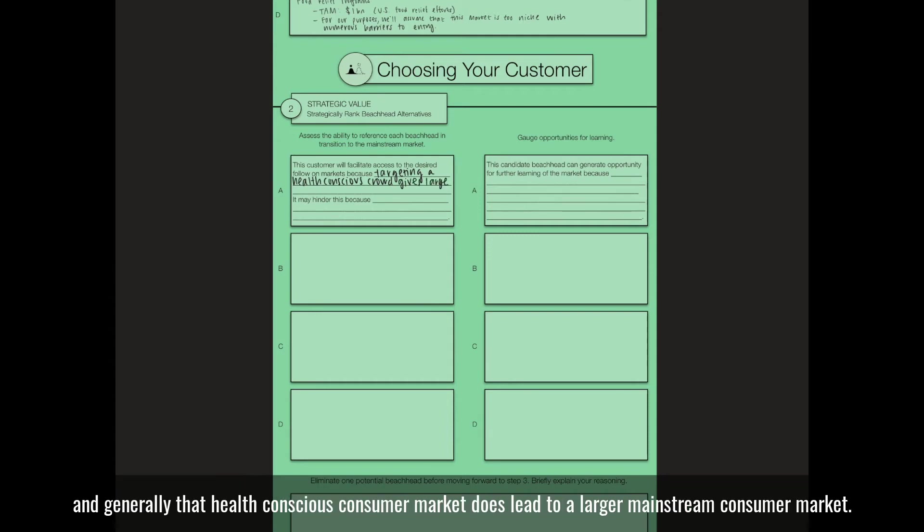And generally, that health-conscious consumer market does lead to a larger mainstream consumer market.